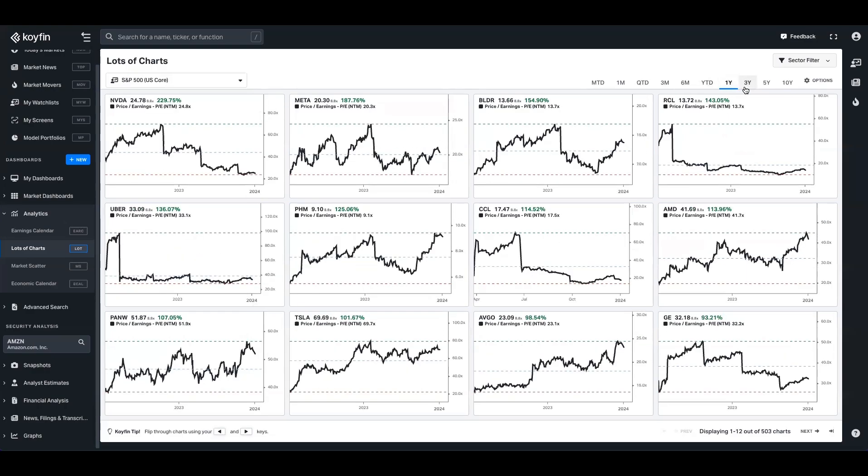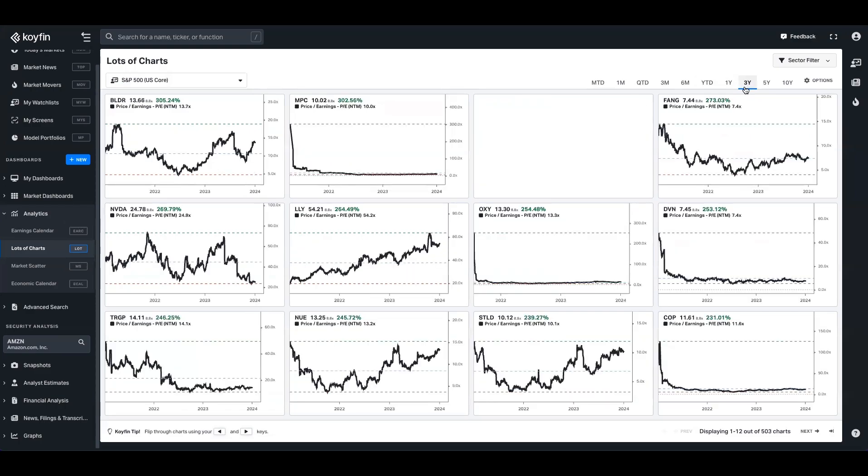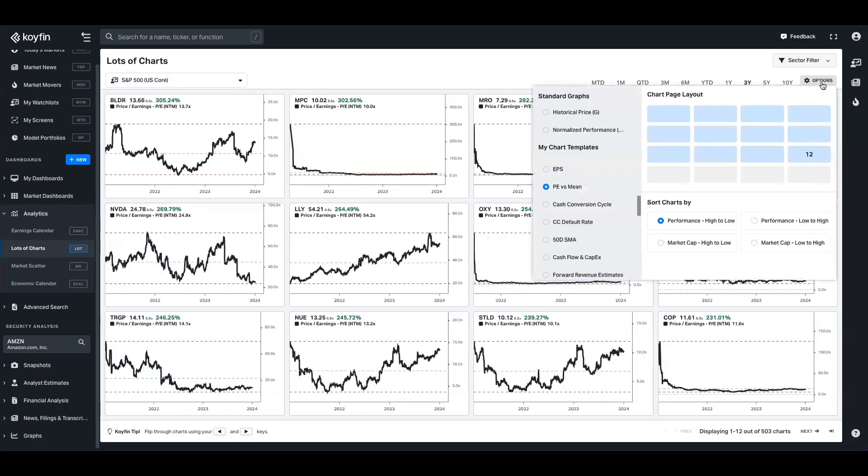Up here on the right hand side, you have the ability to change the time period as well that you're looking at. And this options filter here will allow you to change the layout of the page.